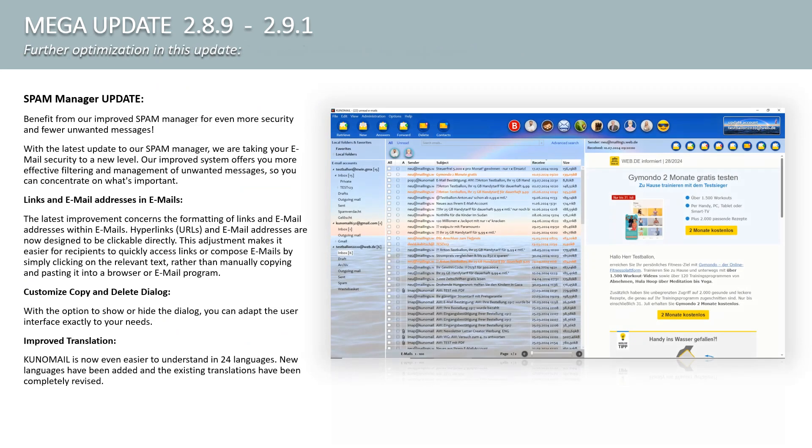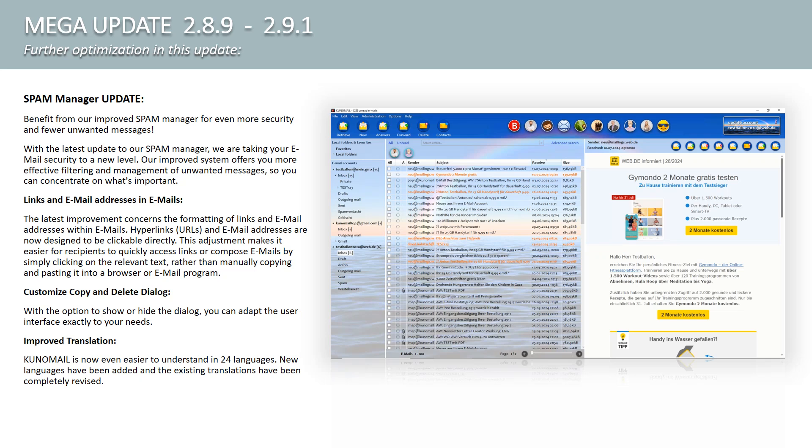Further optimization in this update. Spam manager update. Benefit from our improved spam manager for even more security and fewer unwanted messages. With the latest update to our spam manager, we are taking your email security to a new level. Our improved system offers you more effective filtering and management of unwanted messages so that you can concentrate on what matters.